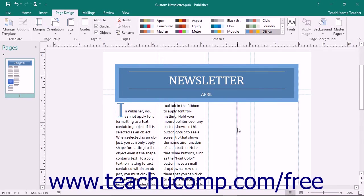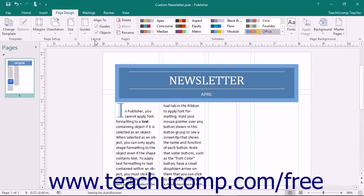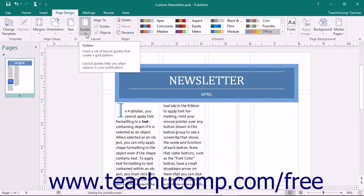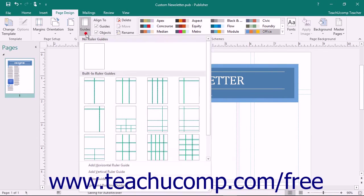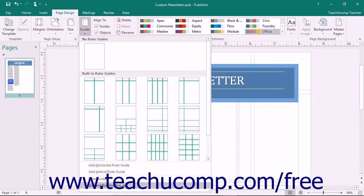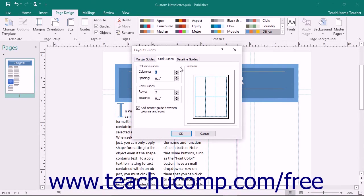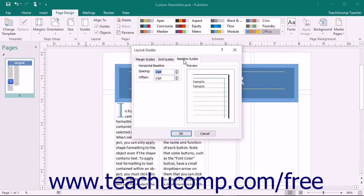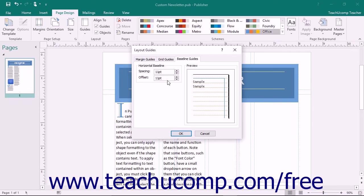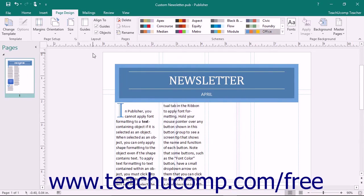To add Baseline Guides, which allow you to align text lines across multiple columns, click the Guides button in the Layout button group on the Page Design tab and then select the Grid and Baseline Guides command from the drop-down menu. Click the Baseline Guides tab within the Layout Guides dialog box. Enter the desired point values for the spacing and offset of the Baseline Guides into the spinner boxes of the same names. After entering the desired values, click the OK button to apply them.